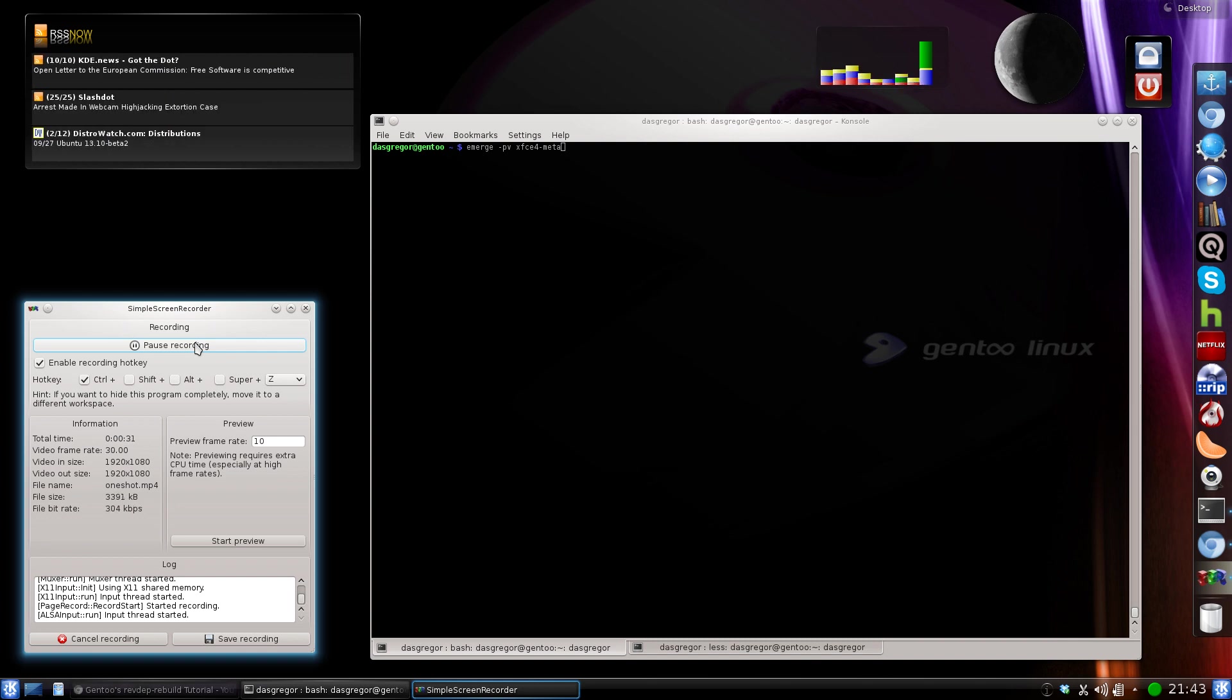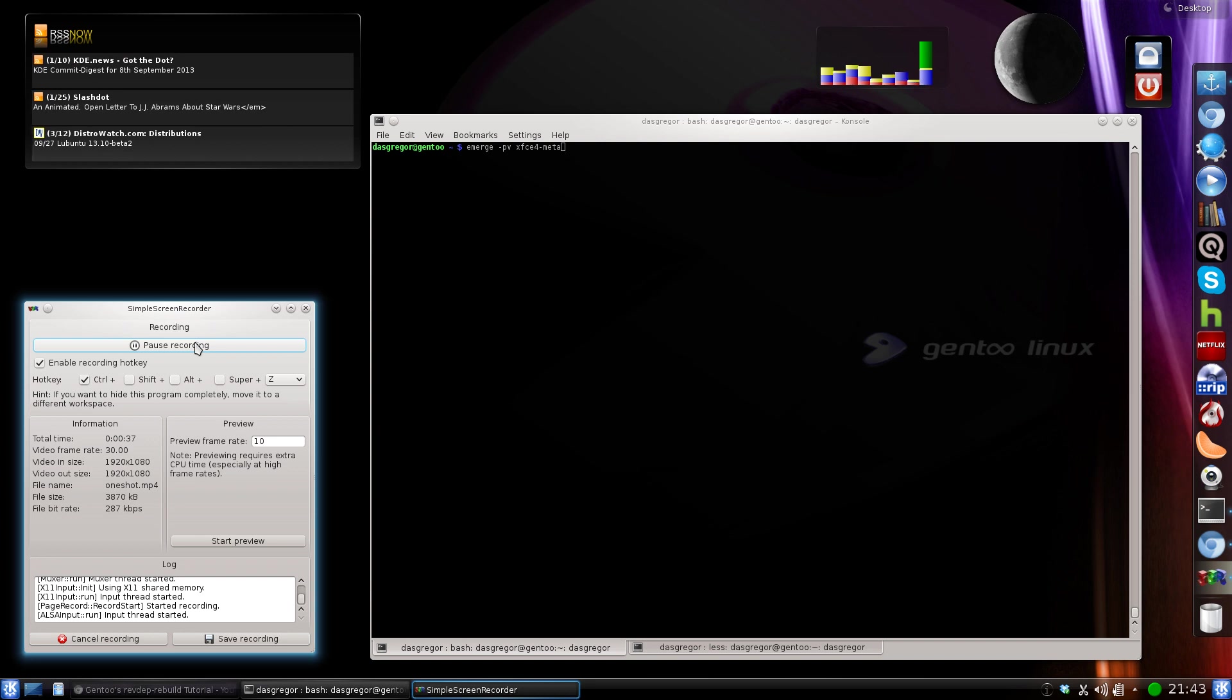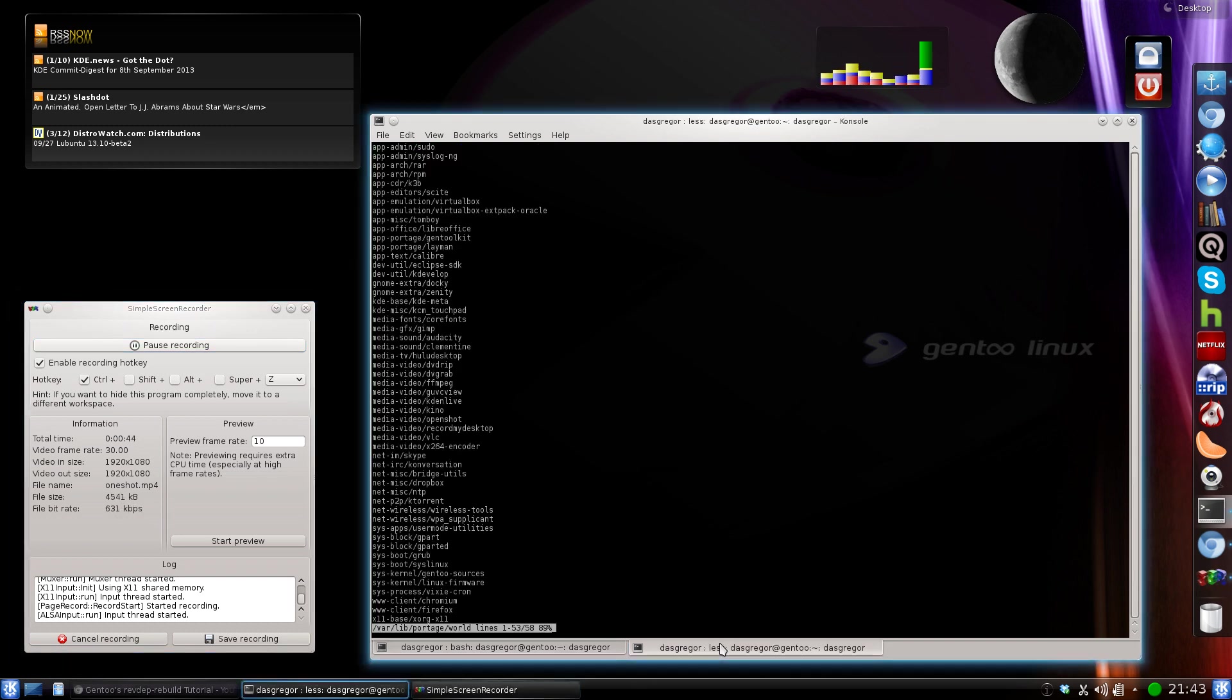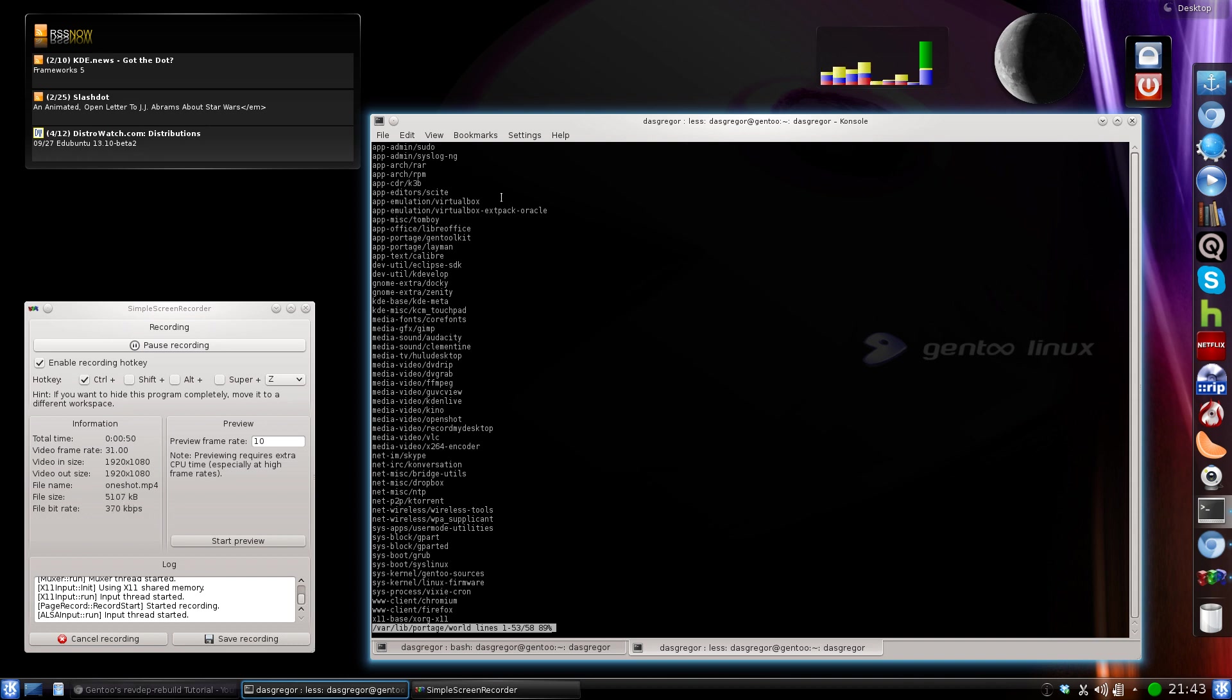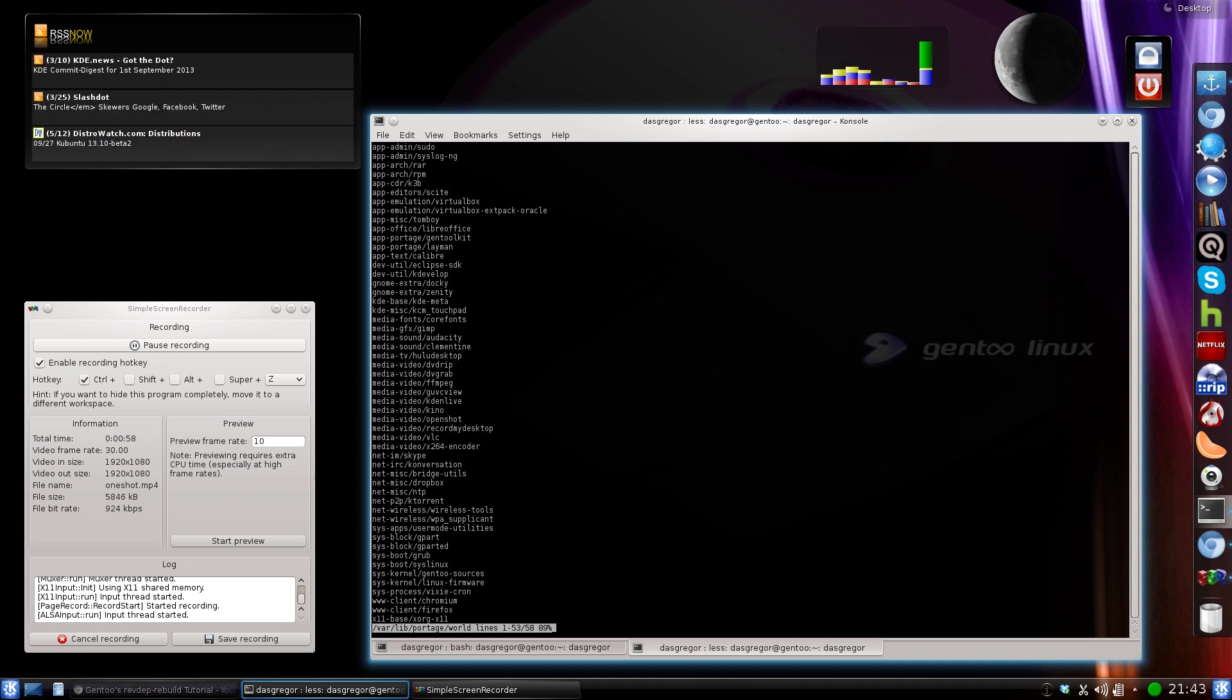The world file is a text log stored in /var/lib/portage/world. An example of this file is mine, for instance, right here. What we see are all the applications that I have done Emerge -AV and the name of the atom, such as sudo, syslog-ng, rar, rpm, etc.